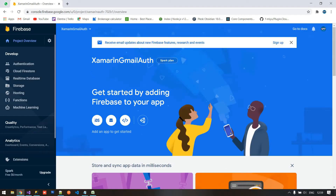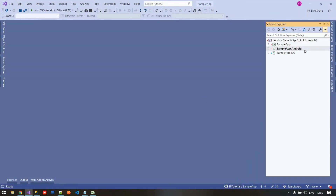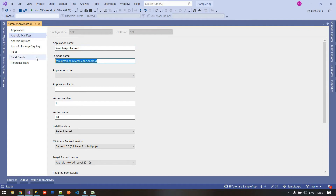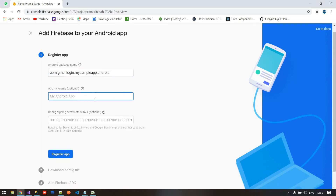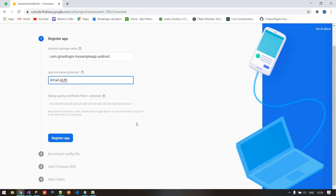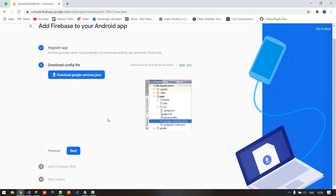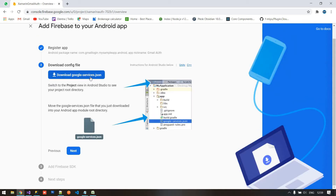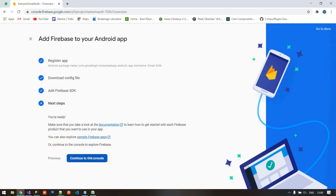After the project is created, click on the Android option. We need to pass the package name. To get the package name, right-click on the Android project and click on Properties — you can find the package name there. Copy the package name, paste it in Firebase, add a nickname such as 'Gmail Auth', and click Register App. I'm not downloading the google-services.json configuration file at this step — I'll click Next, Next, and Continue to Console.